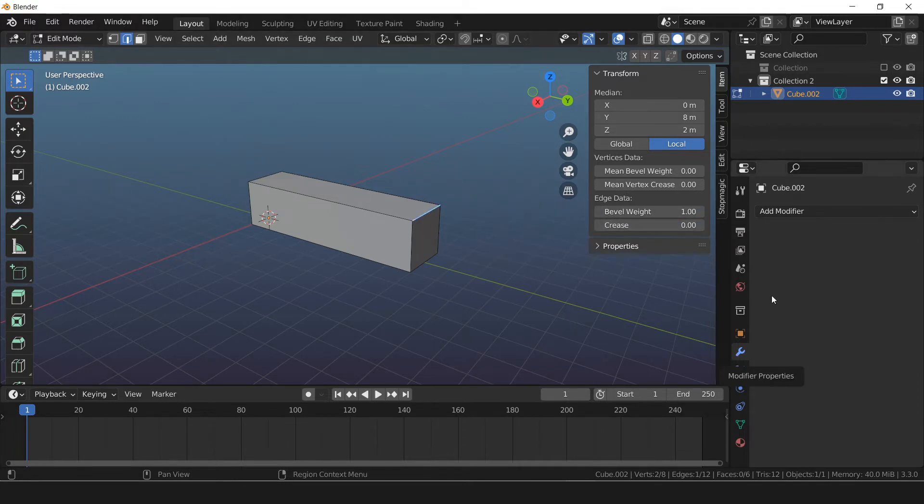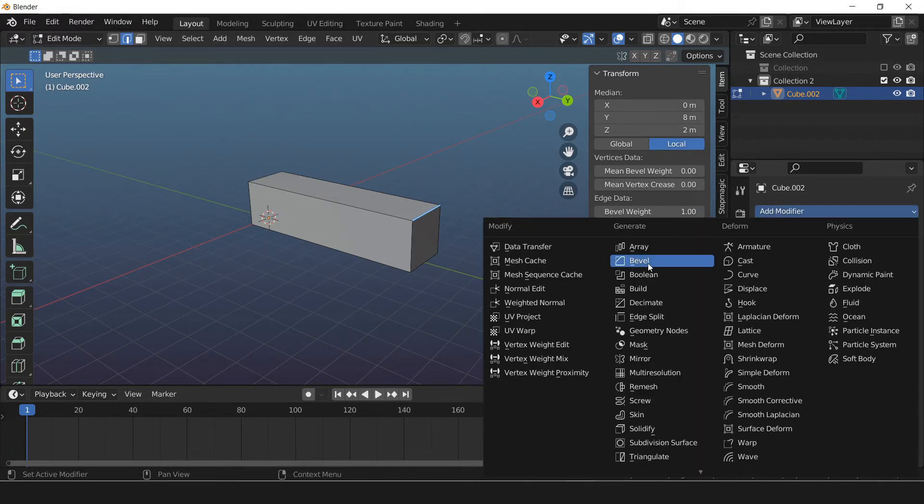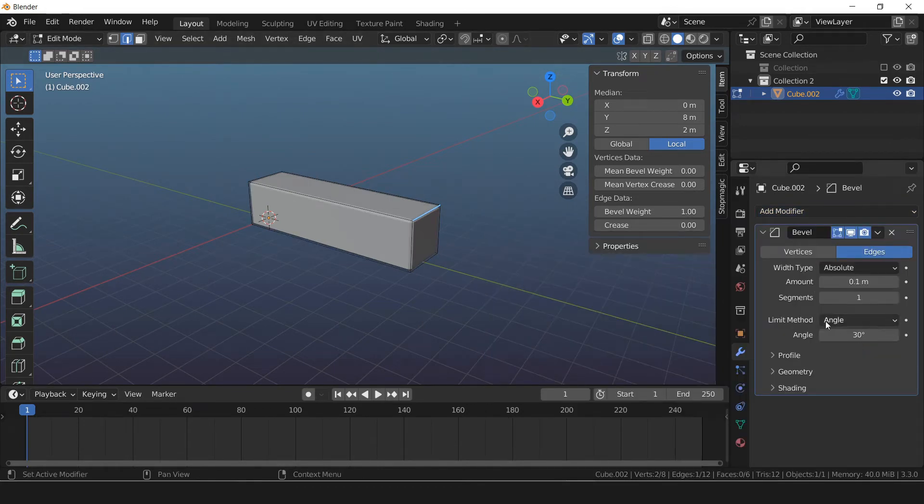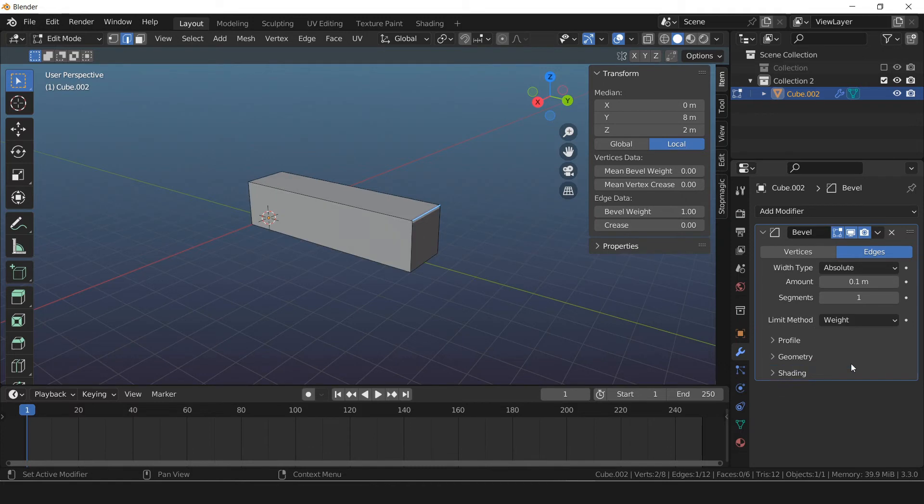Go to modifier properties. Give it a bevel modifier. Change width type to absolute. Limit method to weight.